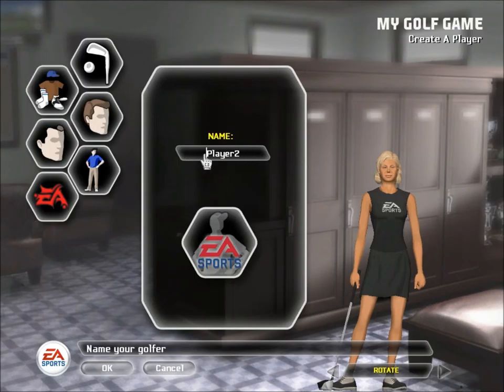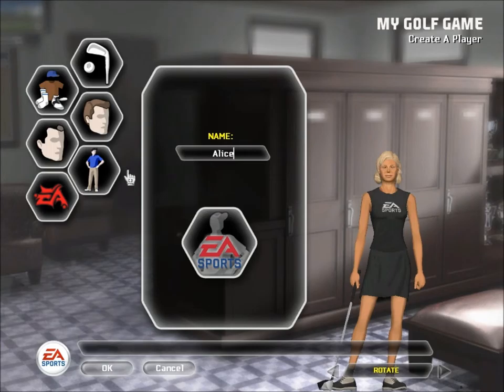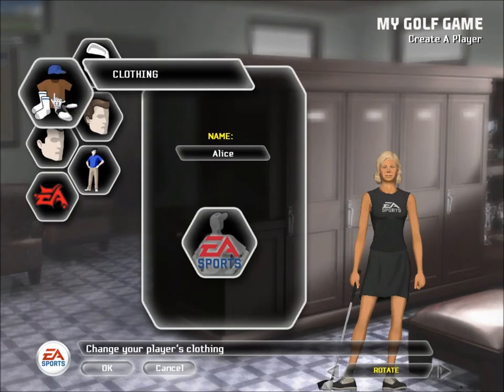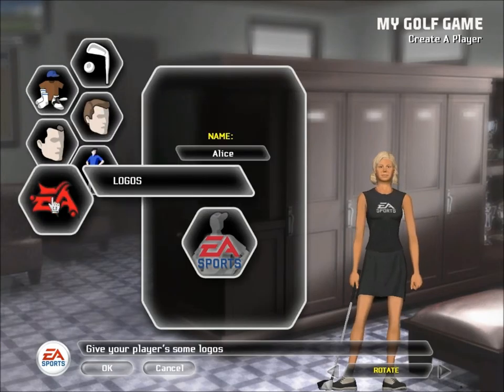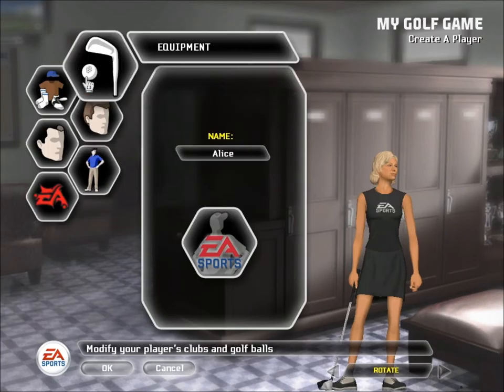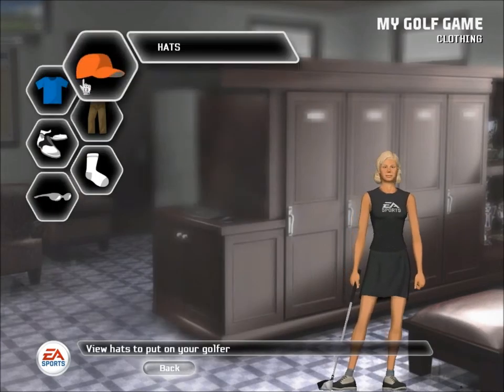You can name your player and then customize your players by choosing from literally hundreds of options in equipment, clothing, hair and facial features, body types, and logos on clothing.